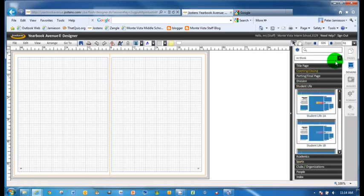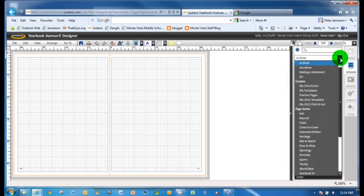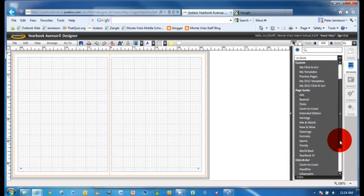If you just click on designs right here, and you can look right up here, there's all kinds of different choices.